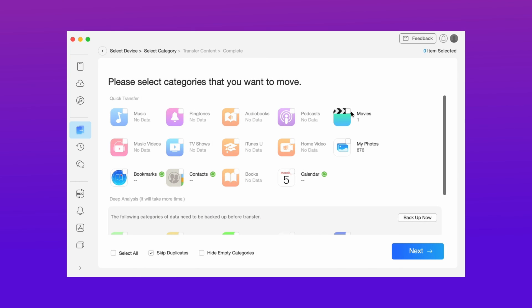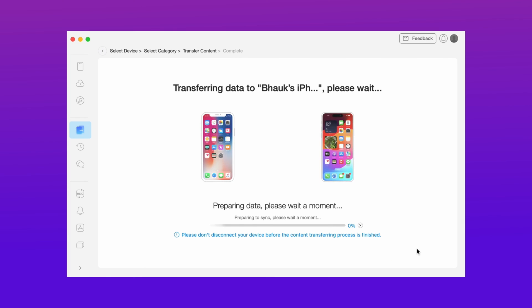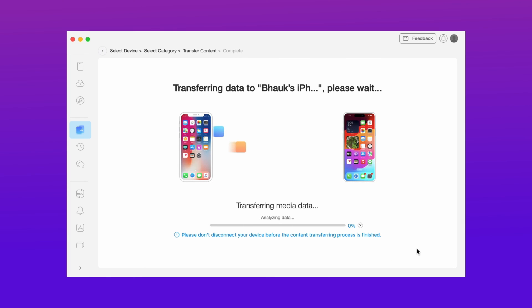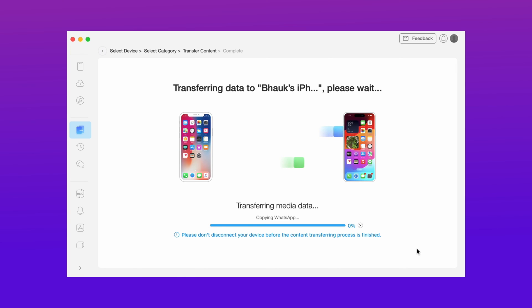Here, select the data you want to transfer. After that hit next and your data or photos transfer starts. And that's it — all your photos are transferred successfully.